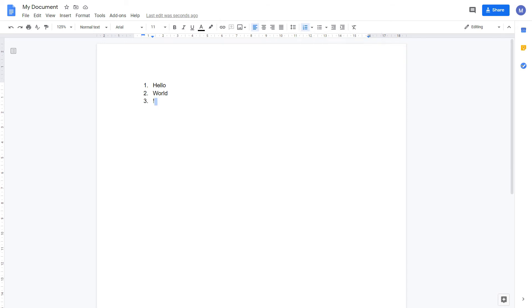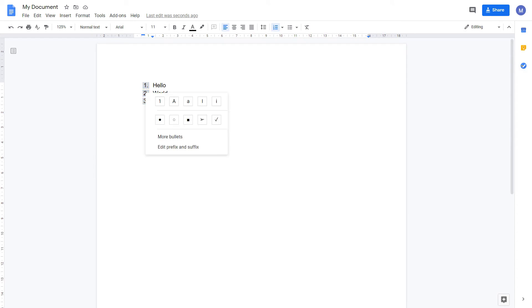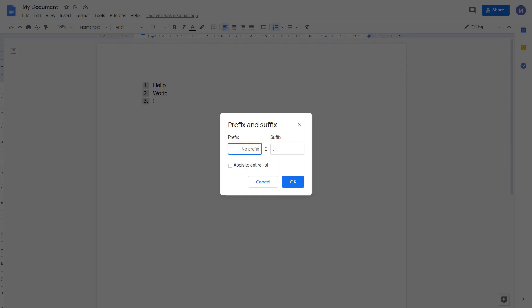We might want to customize these numbers further. To add a custom prefix or change the suffix of them, left click once on one of the numbers. This should select all of them. Right click and come to edit prefix and suffix. We can then enter a prefix of our choice such as a dash and change the suffix from this full stop to a bracket.